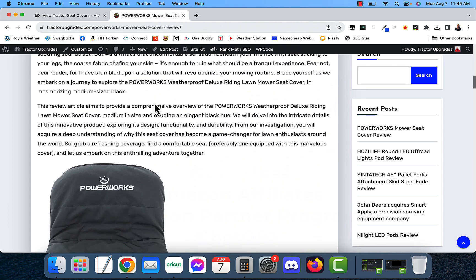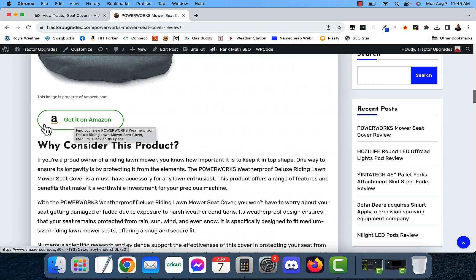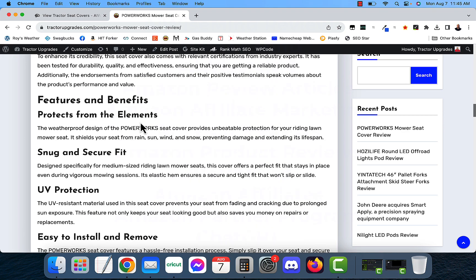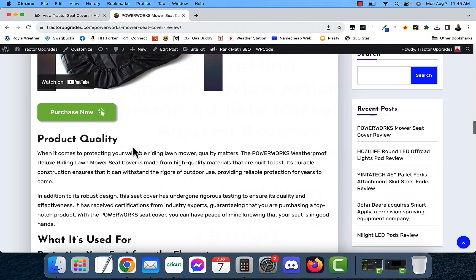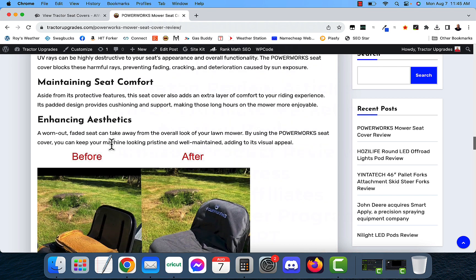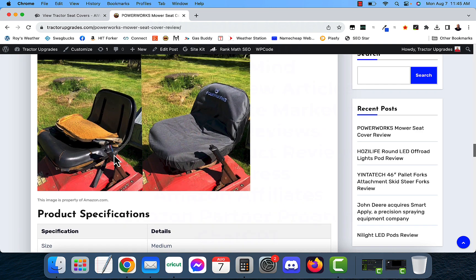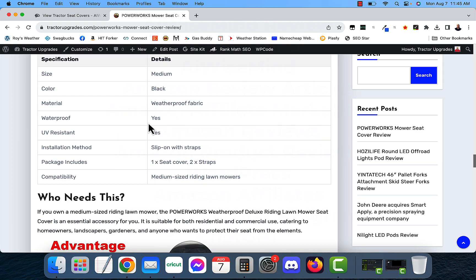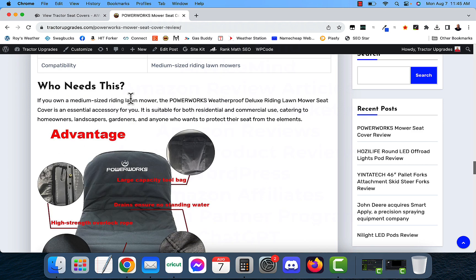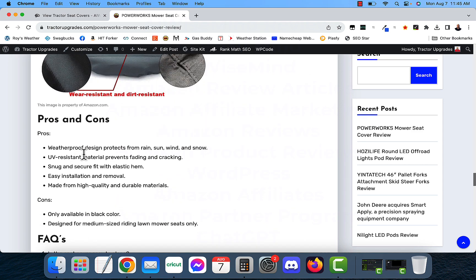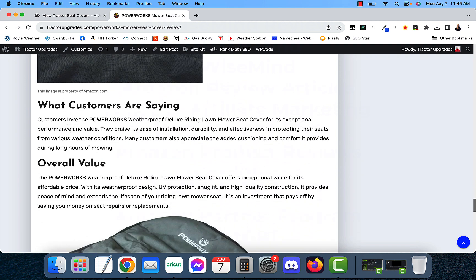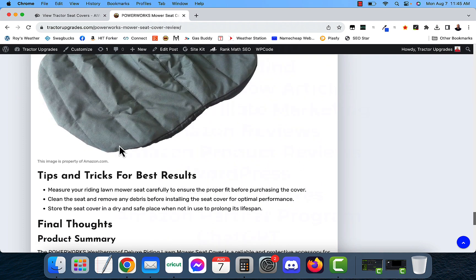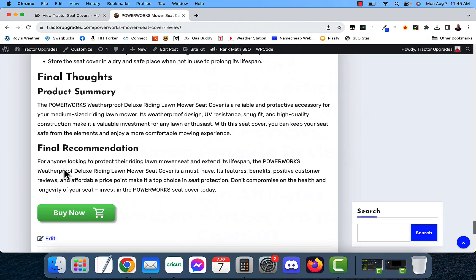And here is the article. And as you can see, it put in the buttons. It put in this image is property of amazon.com. Why consider this product? It's got features and benefits in here. It's got product quality, what it's used for. And it pulled images from Amazon. It's also got the product specifications in here as well. And who needs this? If it's for you, the pros and cons. It's got FAQs in there. And what customers are saying about it based on the reviews, overall value, tips and tricks, final thoughts and final recommendations. And here's the final button down here.